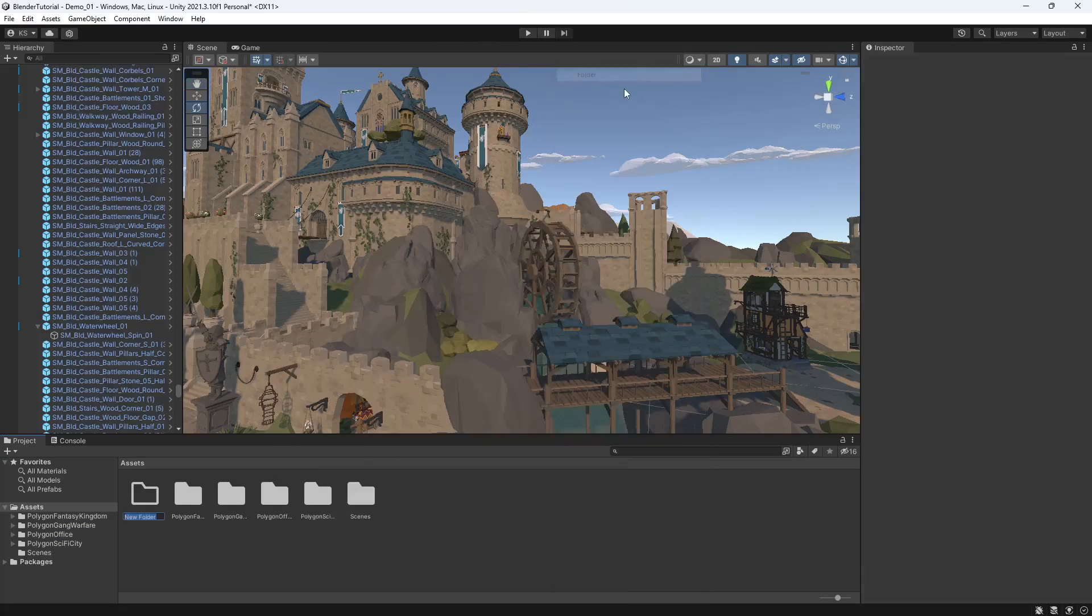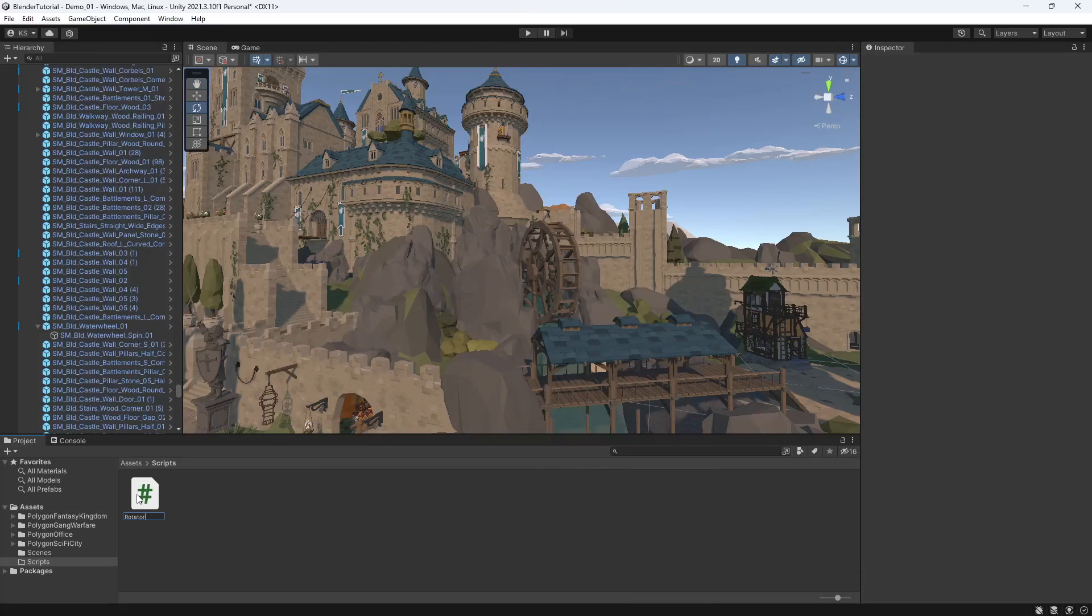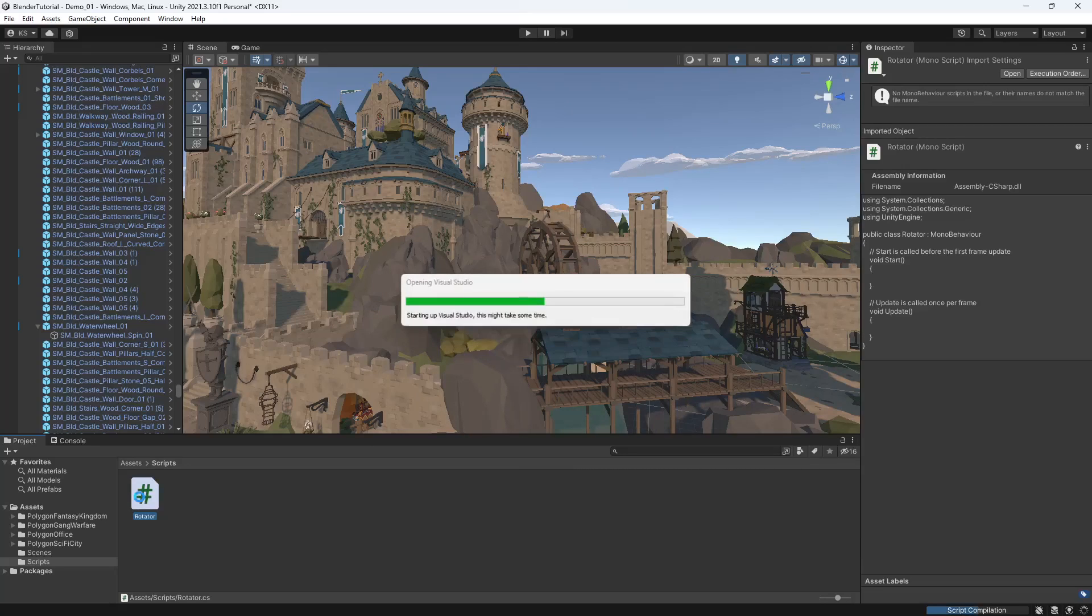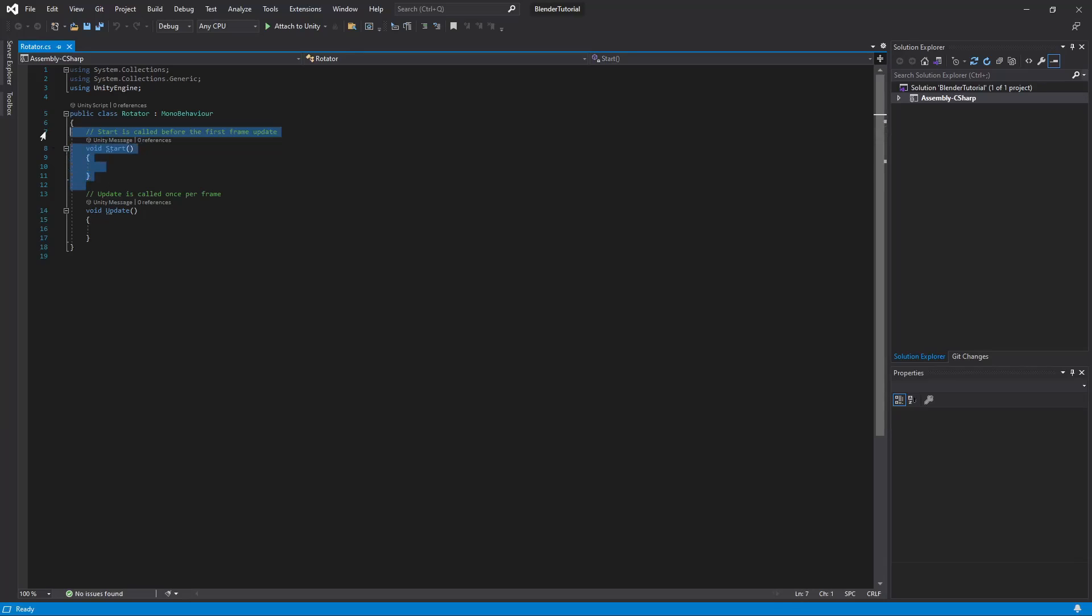So to get started we'll just make a scripts folder. In here we'll create a new C sharp script and we'll call that rotator and we'll open that up. We don't need the start part here so we'll get rid of that.